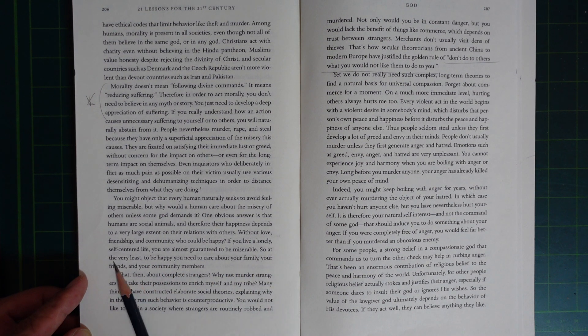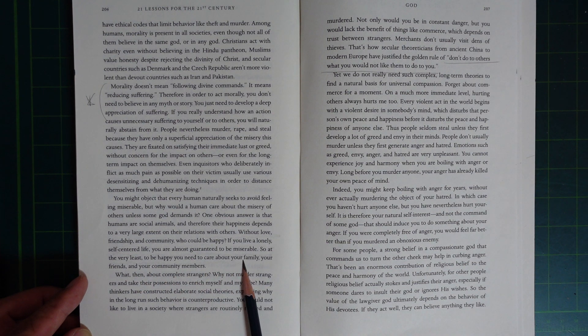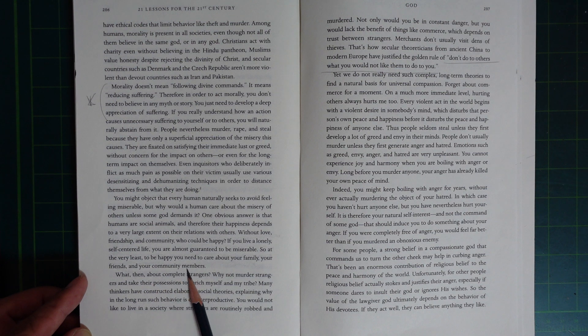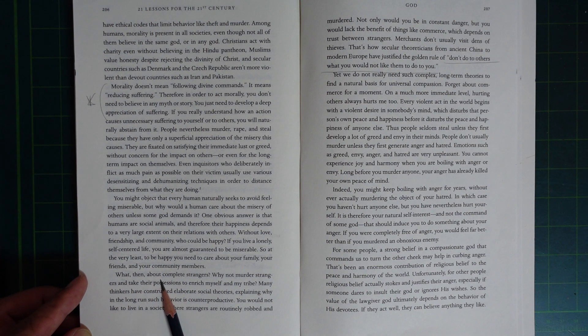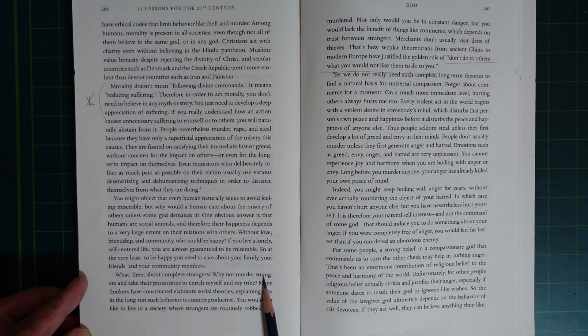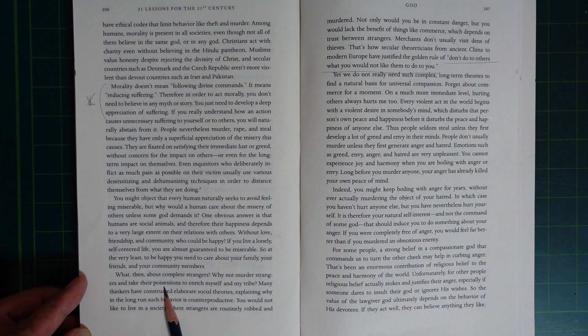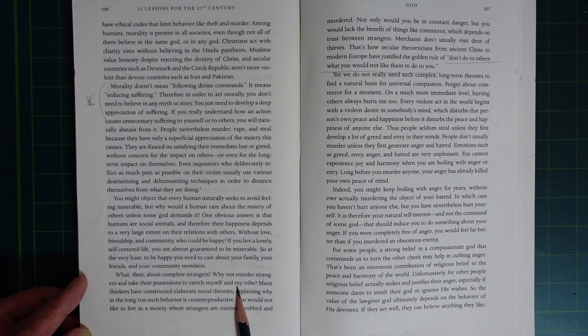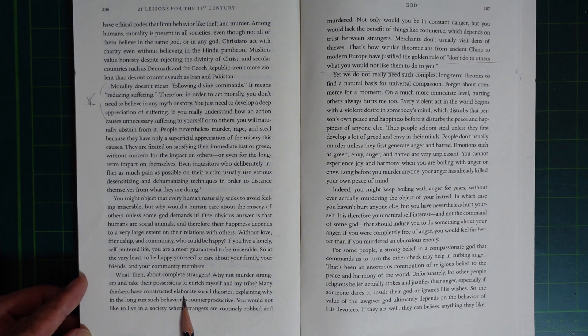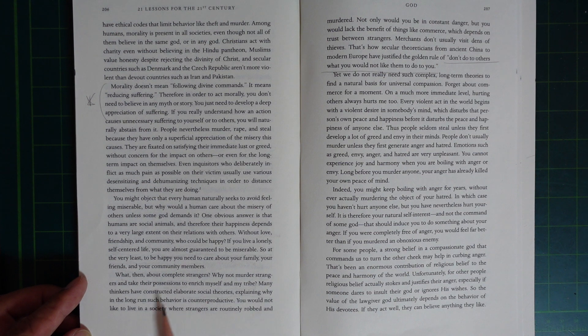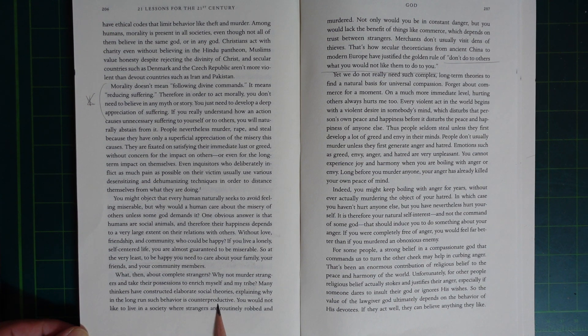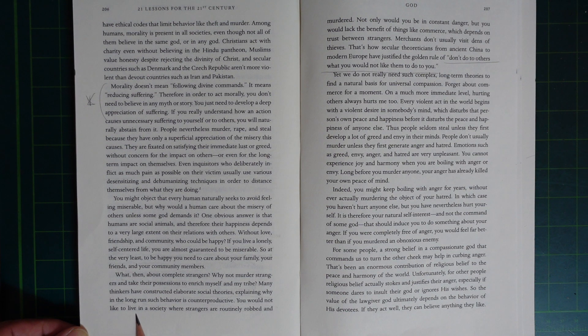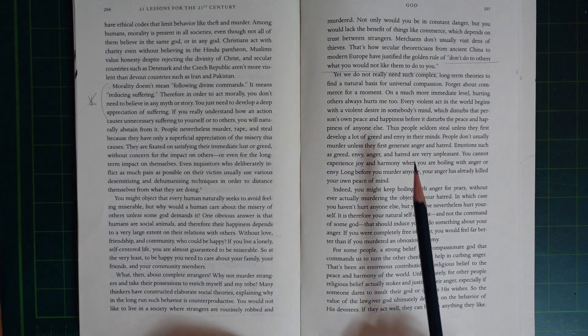So at the very least, to be happy, you need to care about your family, your friends, and your community members. What then? What about complete strangers? Why shouldn't I murder strangers and take their possessions to enrich myself and my tribe? Many thinkers have constructed elaborate social theories explaining why in the long run such behavior is counterproductive. You would not like to live in a society where strangers are routinely robbed and murdered.